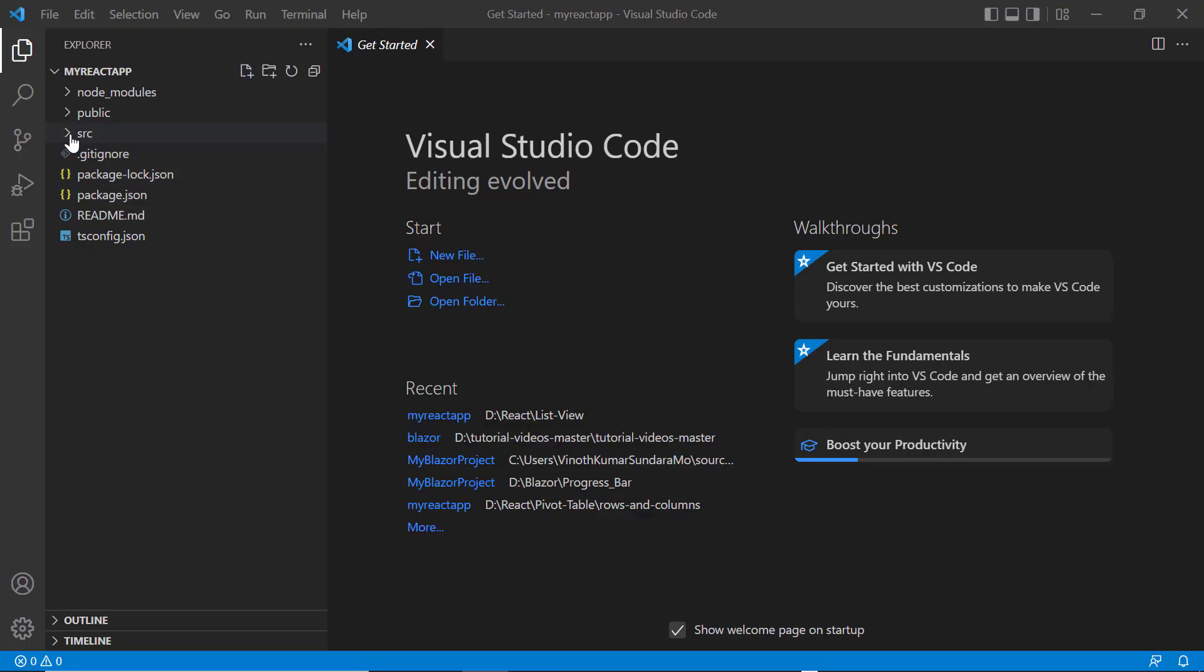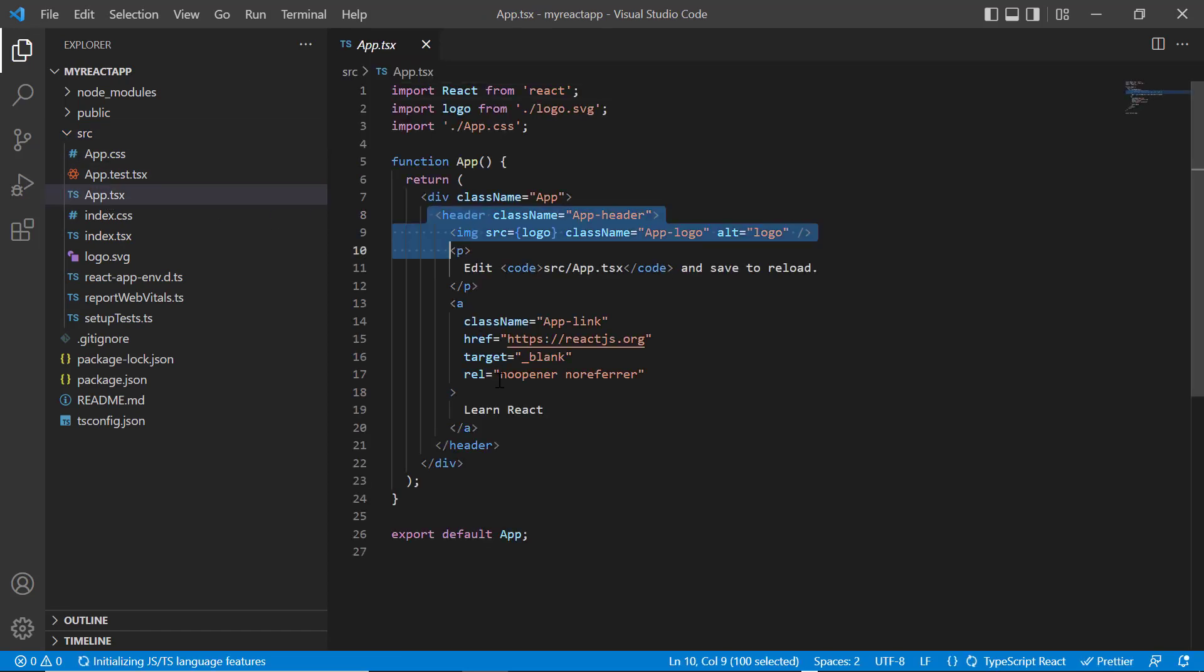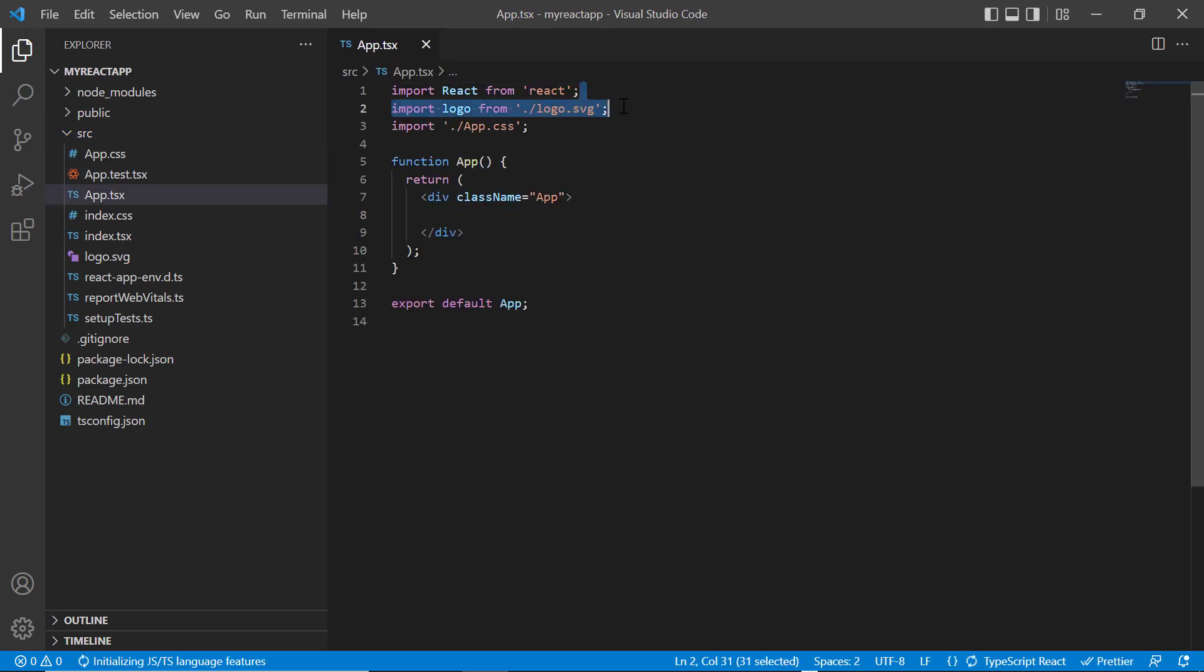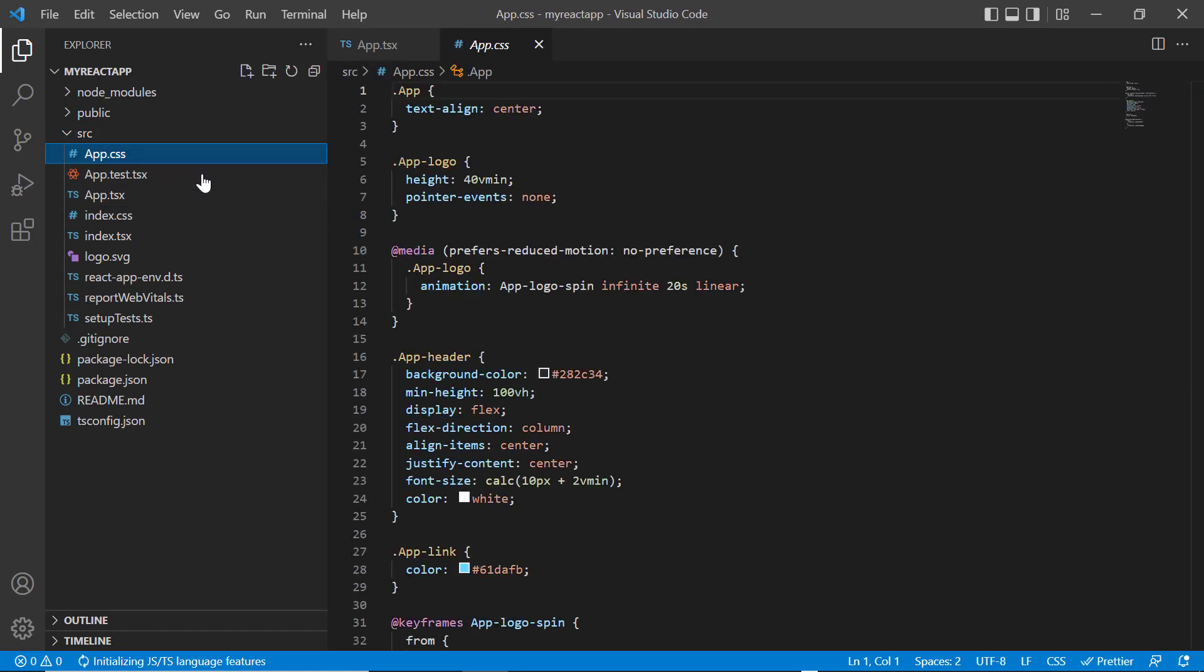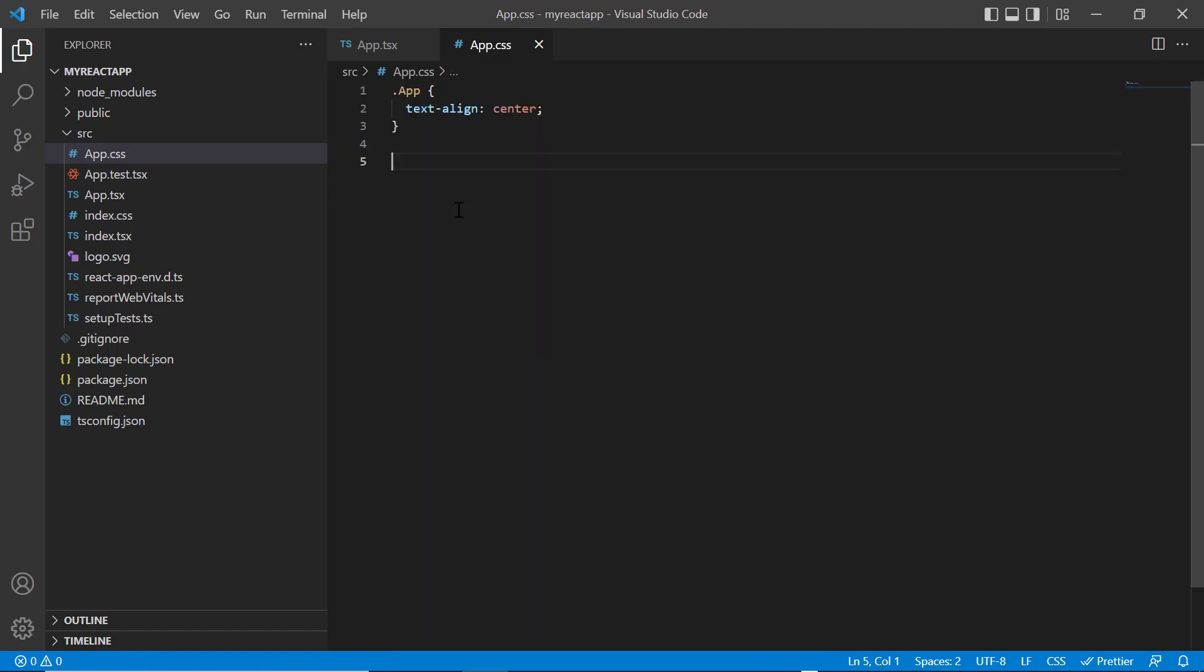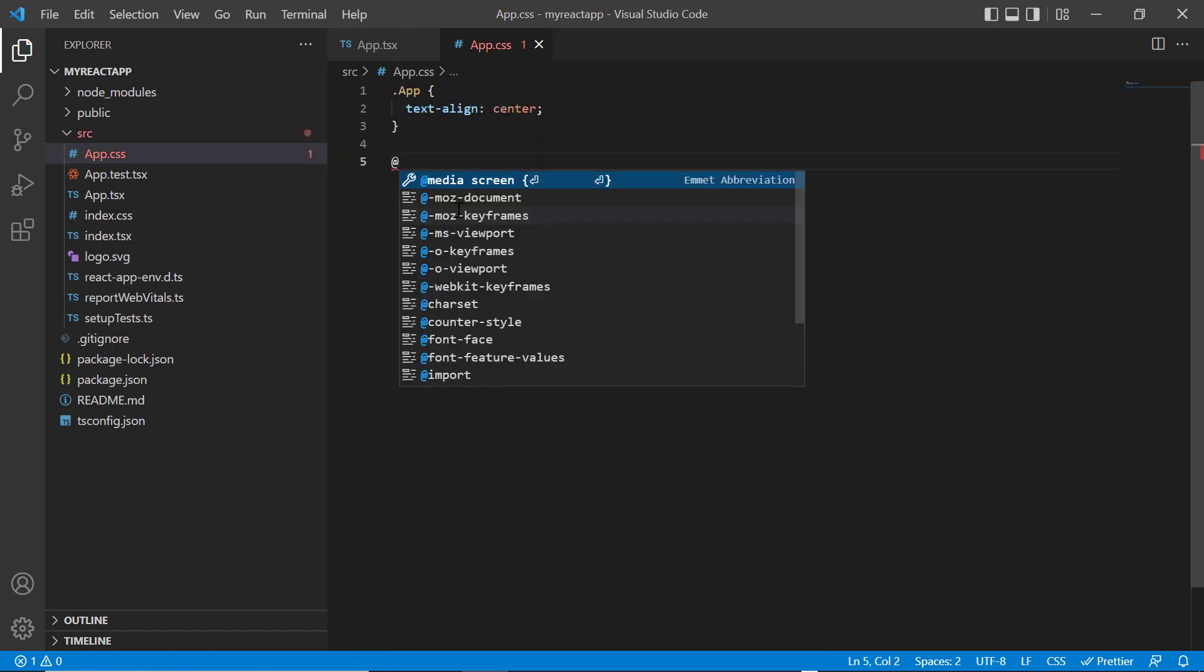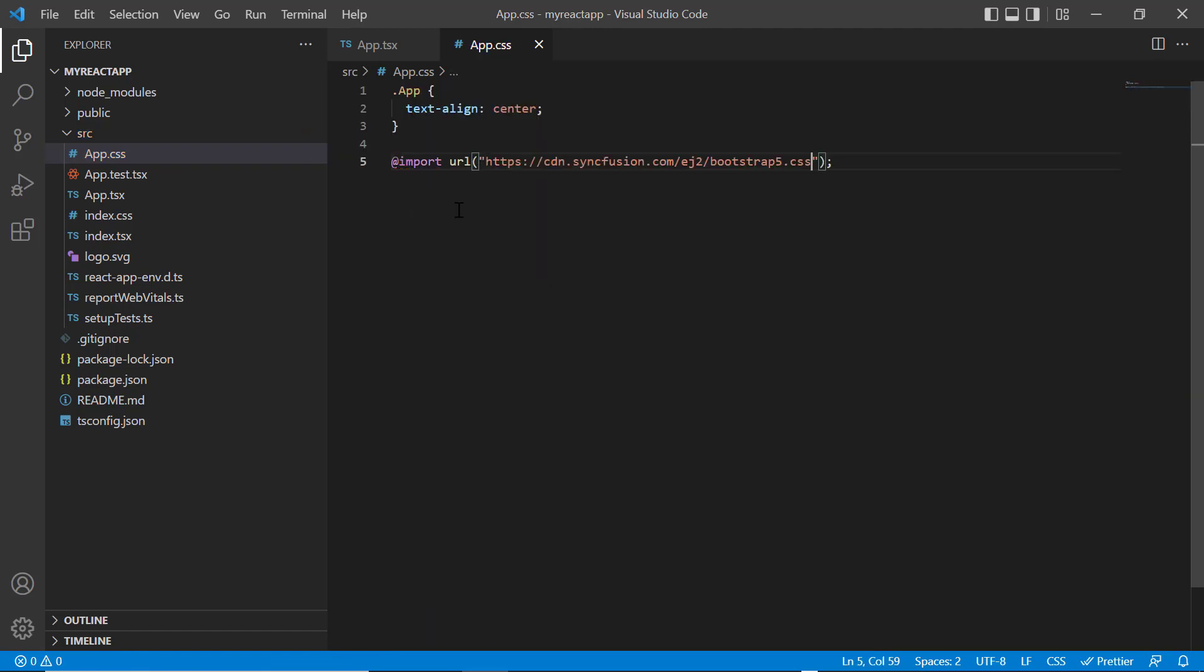Remove the default code snippets from the app.tsx file. I remove the styles from the app.css file and import the bootstrap 5 theme CSS styles to apply them to the signature pad component.